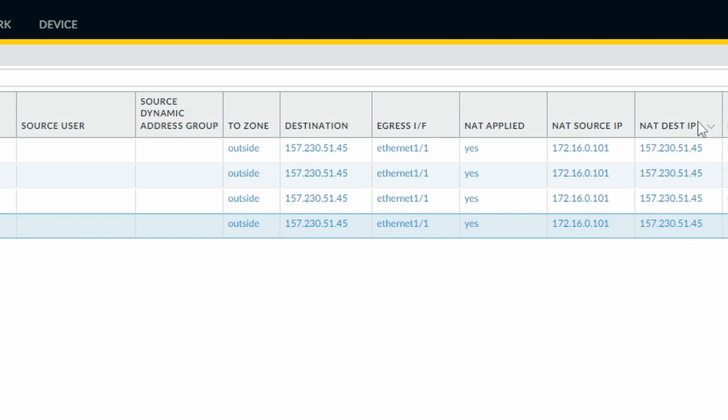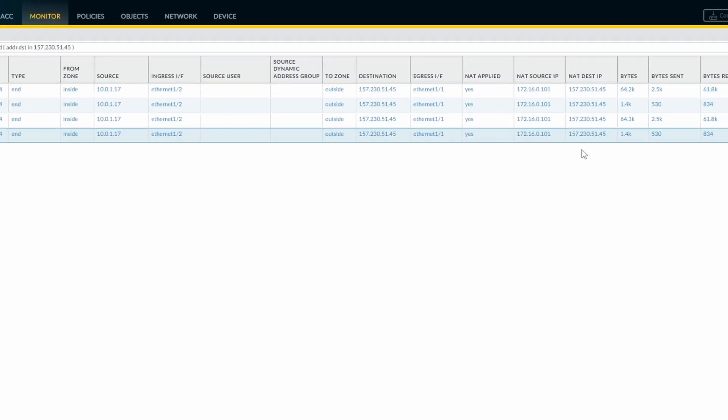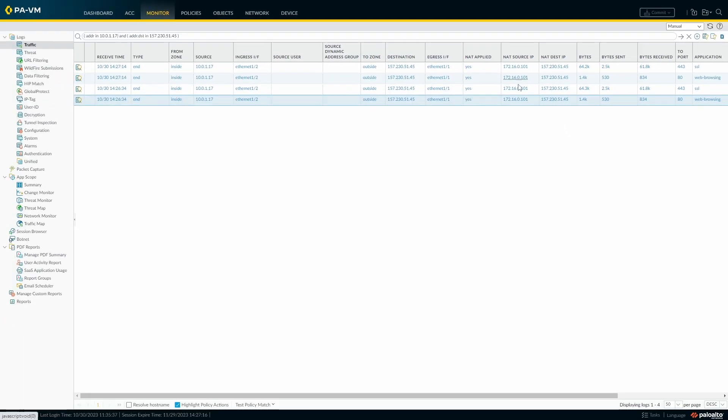unless you do some destination NAT, which is not what we are doing now. So it's working.